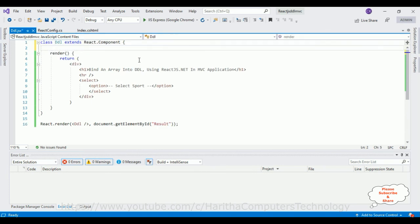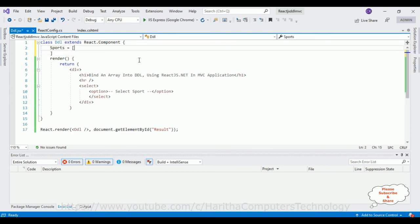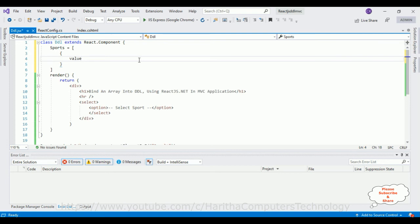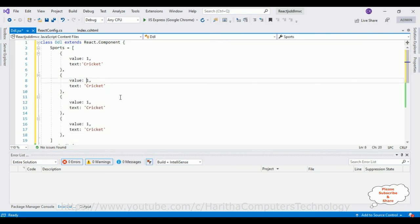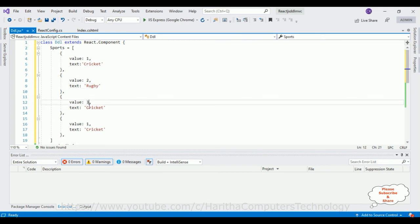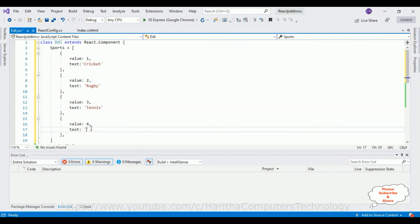First we need an array, so I'm adding one variable: var sports = [ {value: 1, text: 'Cricket'}, {value: 2, text: 'Rugby'}, {value: 3, text: 'Tennis'}, {value: 4, text: 'Boxing'} ]. Just for demo purposes I'm adding only four sport names in the array.